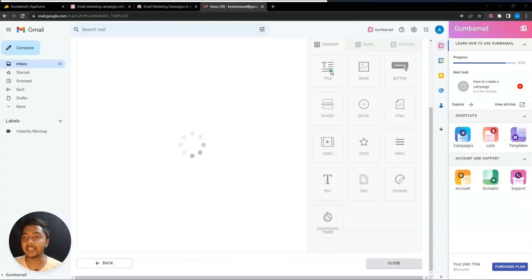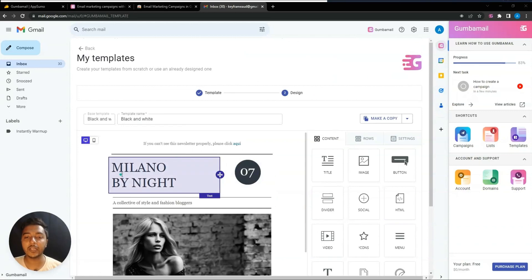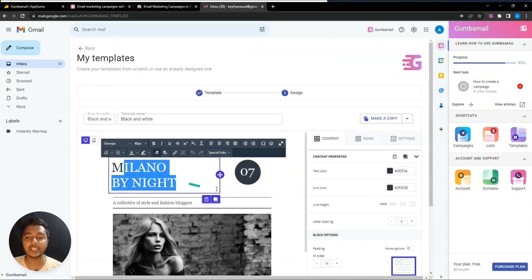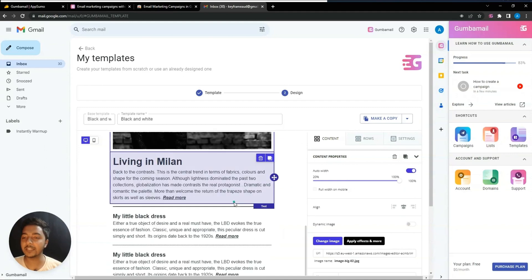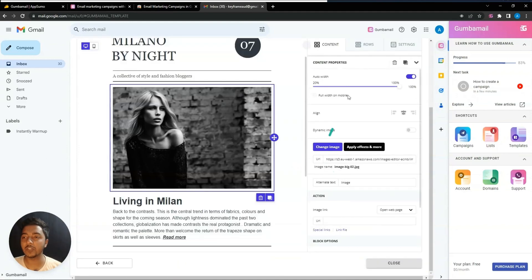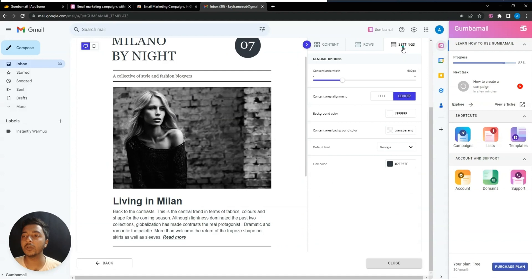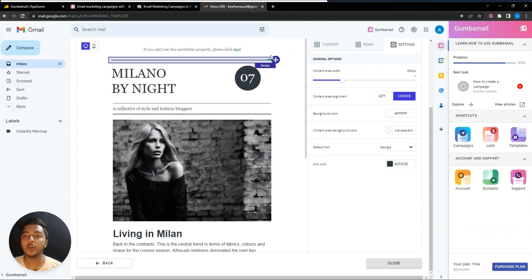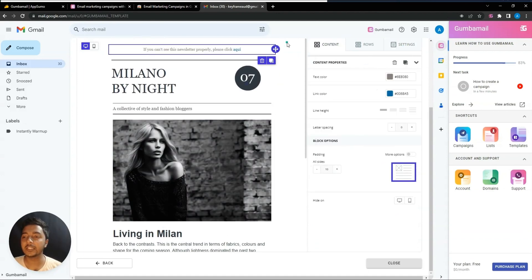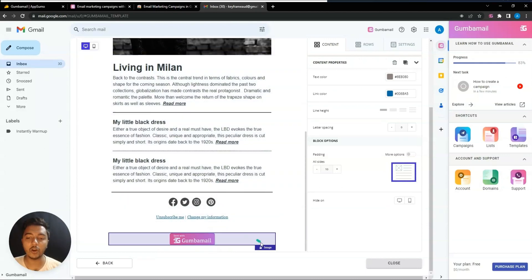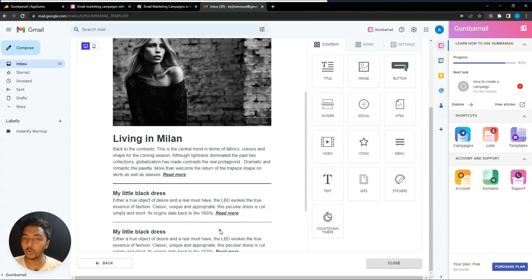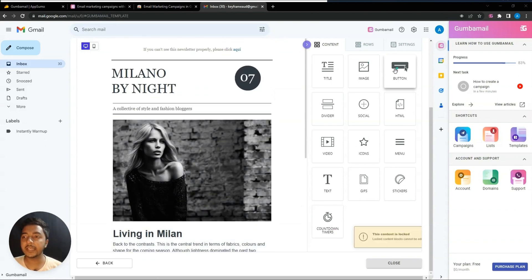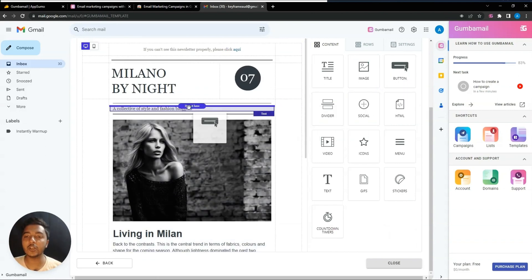Here is the drag and drop editor. You can edit everything — change text, sections, images. You can create different rows and configure different settings. If you get the lifetime deal, the Gemba Mail logo will be removed as well.